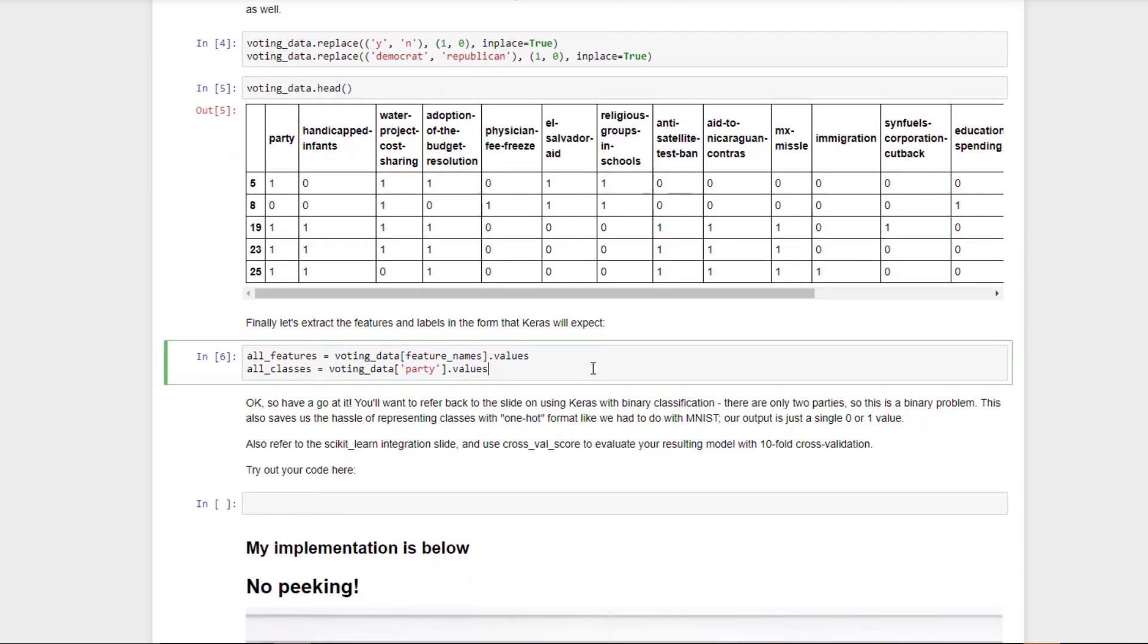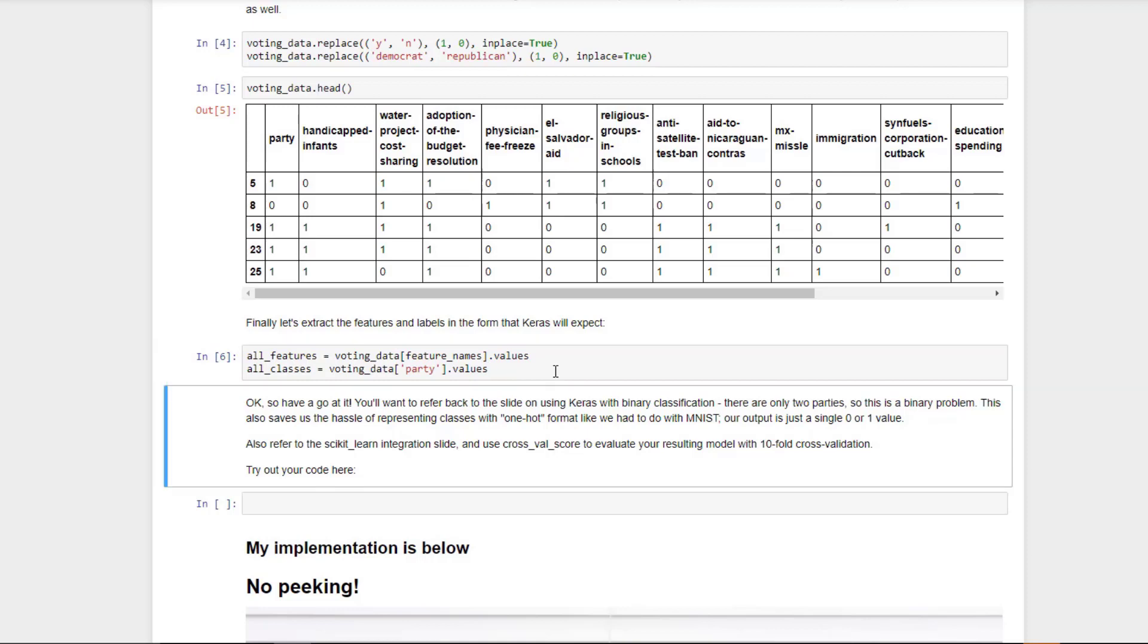Finally, let's extract this data into NumPy arrays that we can actually feed to Keras. To do that, we're just going to call dot values on the columns that we care about. We're going to extract all of the feature columns into the features array and all of the actual labels, the actual parties into an all classes array. Let's go ahead and hit enter to get that in. At this point, I'm going to turn it over to you for now. The code snippets you need were actually covered in the slides just prior to coming out to this notebook here. Just refer back to that, and that should give you the stuff you need to work off of and actually give things a go here. I want you to try it yourself.